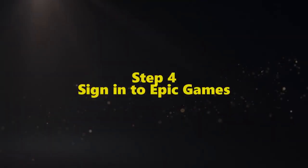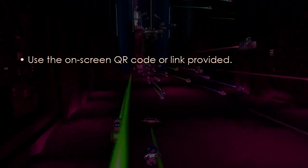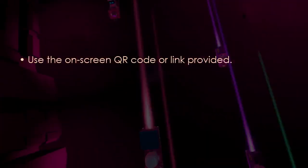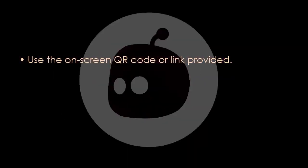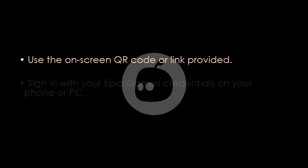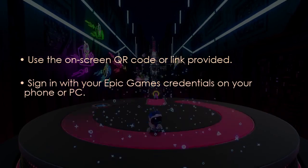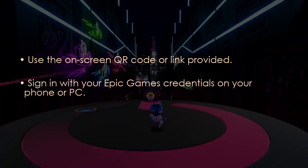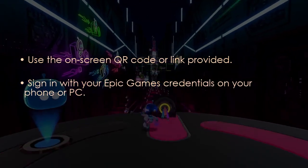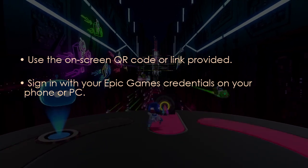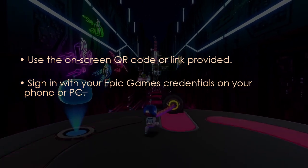Let's log in to Epic Games. Use the on-screen QR code or link provided. Then sign in with your Epic Games credentials on your phone or computer.